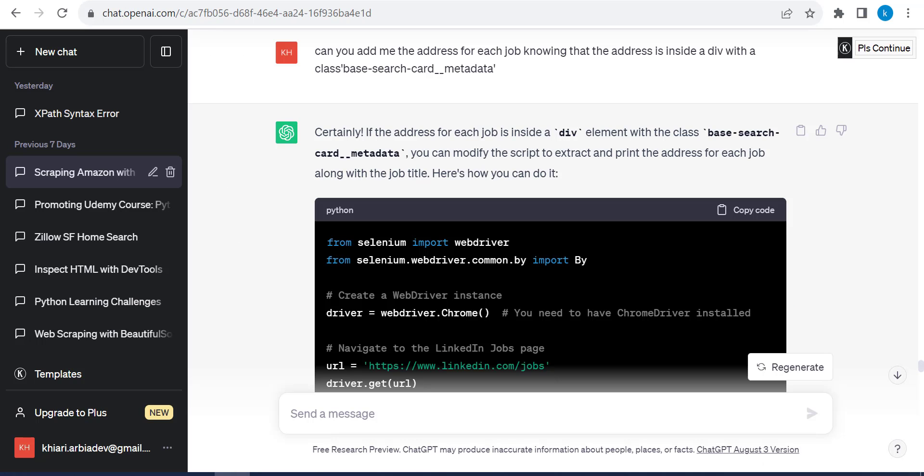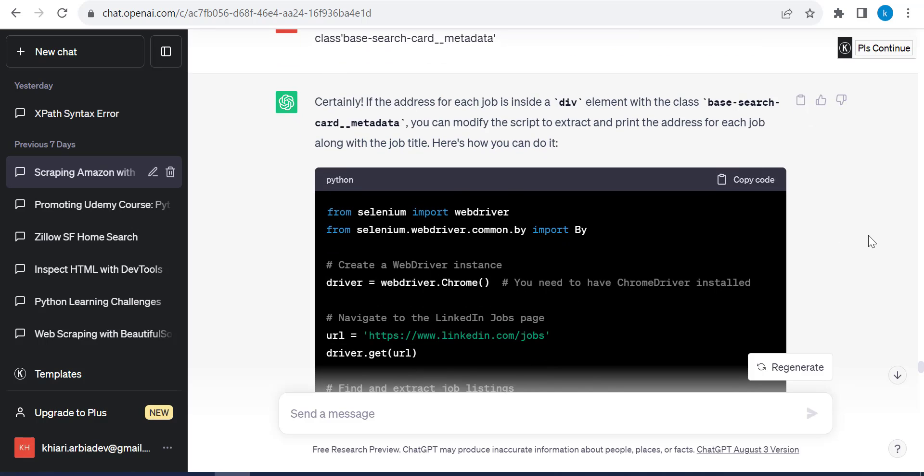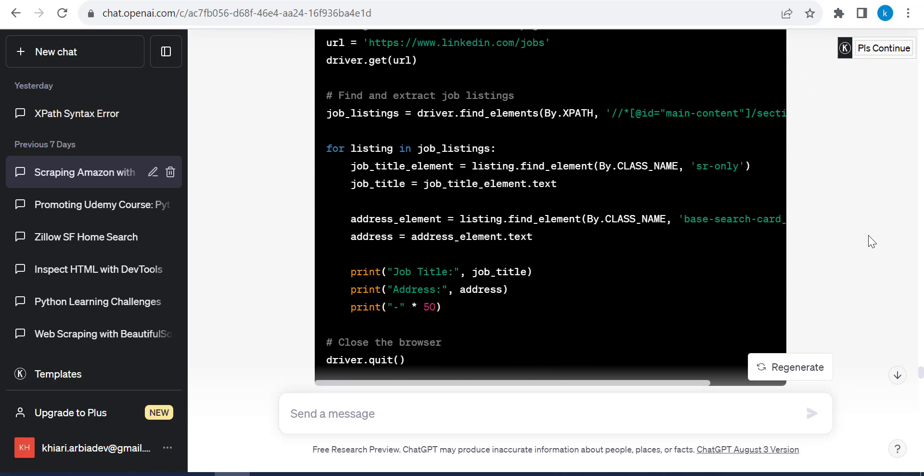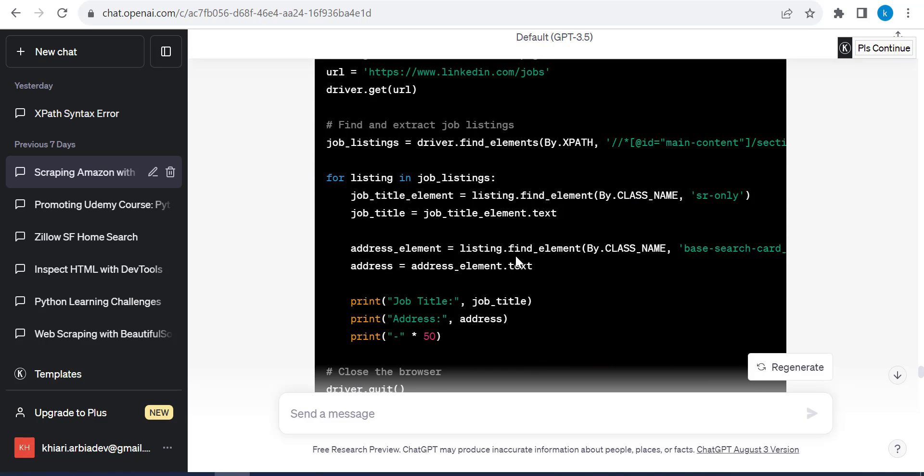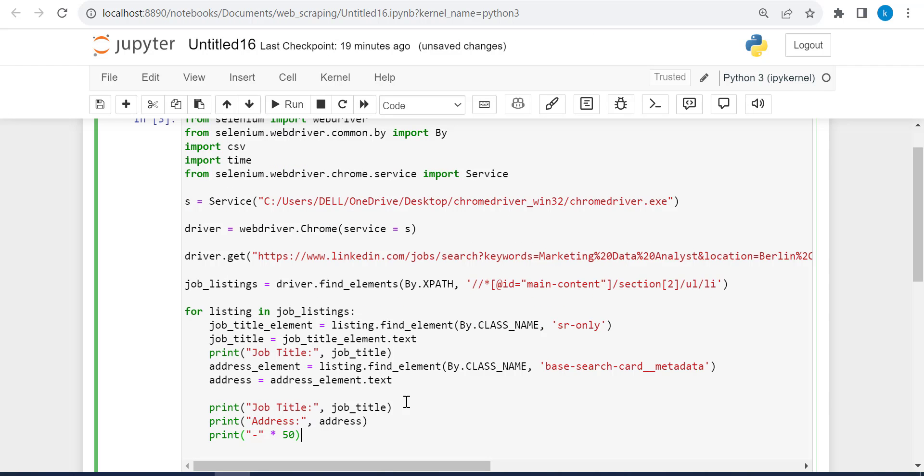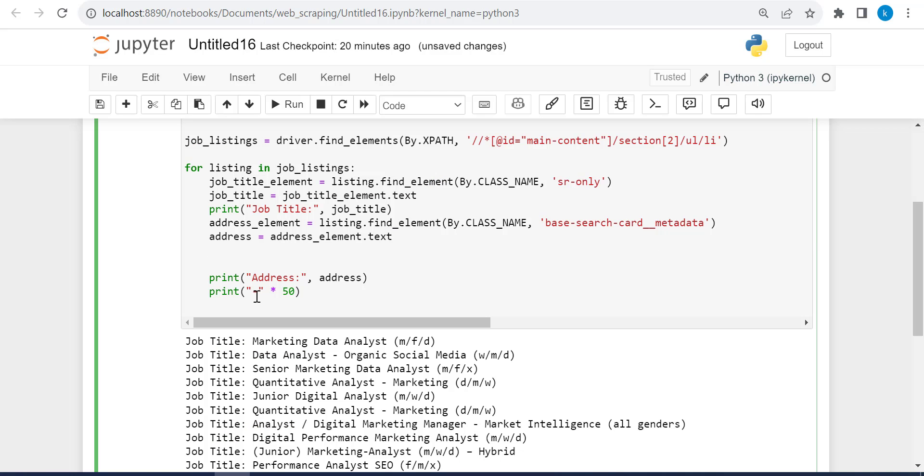Back to ChatGPT. And this is what I said here. And this is the code that ChatGPT gave me. So what it has added? It has added this code for address element inside the same for loop that we looked for the job title. We added this address element and this code. So we can just copy it and paste it just right here. We have already the job title. So we remove it.